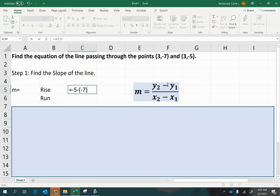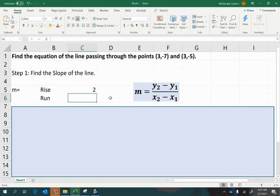And when we simplify a double negative, it becomes a positive. So that is my rise, a rise of 2.